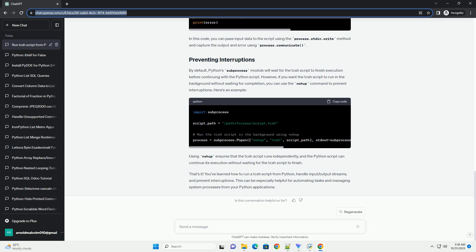Python's subprocess module will wait for the TCSH script to finish execution before continuing with the Python script. However, if you want the TCSH script to run in the background without waiting for completion, you can use the nohup command to prevent interruptions.